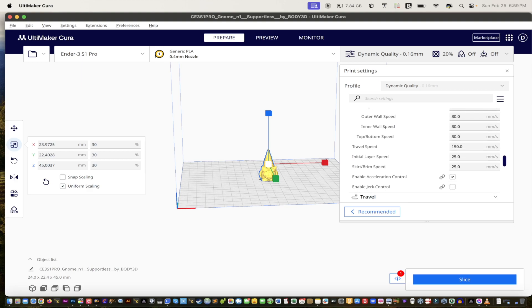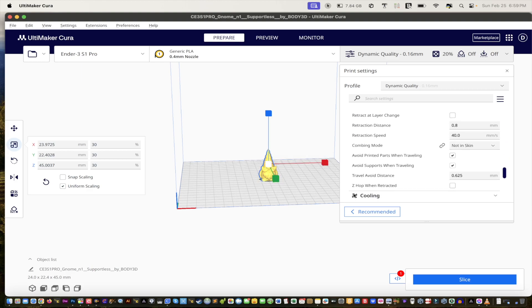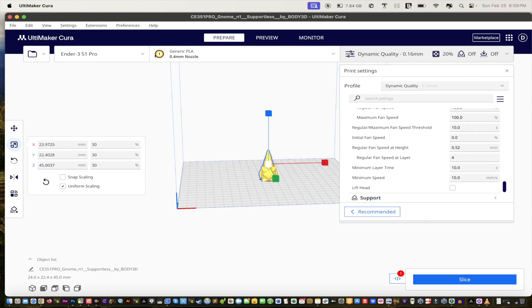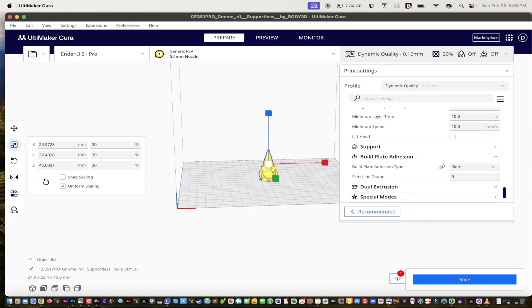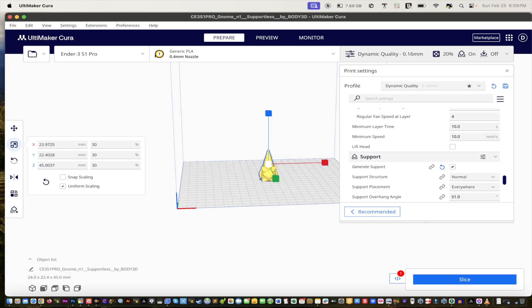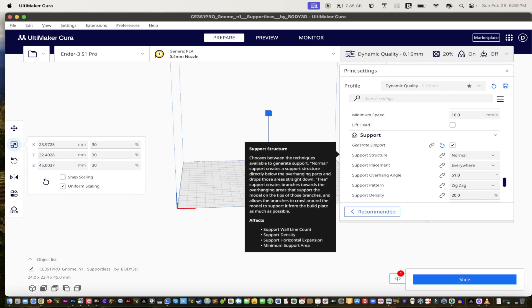So I'm just going to scroll down. Remember I'm using the Cura slicer. So you go and you see where it says support right here and generate support and see where it says normal. I'm going to select tree. See that.